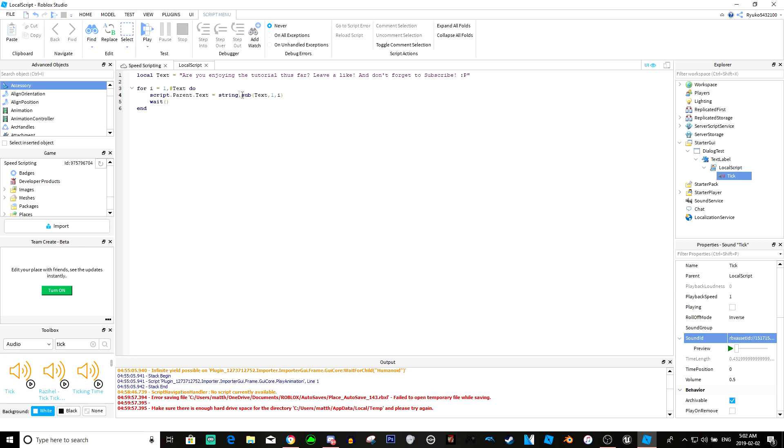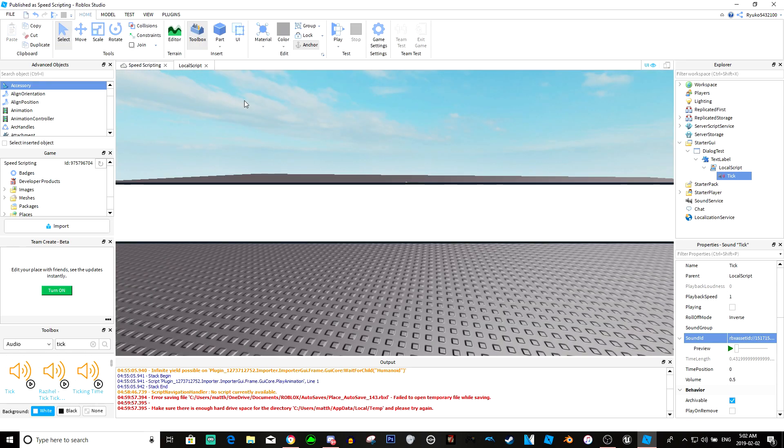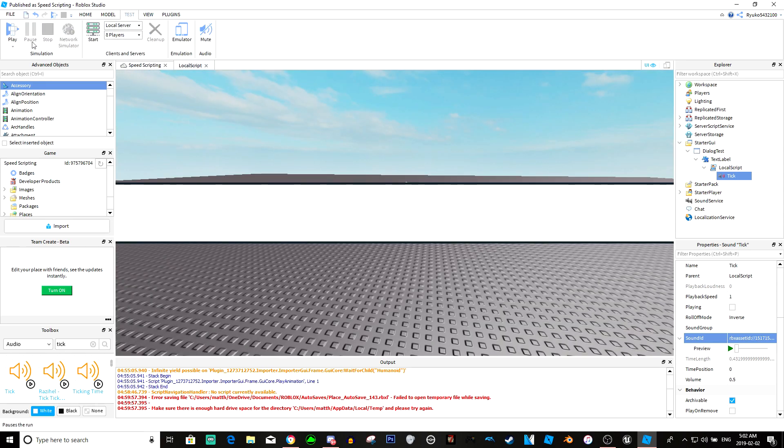Basically what this is doing is it's looping through the amount of characters in here and while doing so it'll start at like one and then it'll make it go to whatever i is. Since i starts at one it'll just start with 'a' and then it'll go 'ar' and then 'are' then 'are y' and then so on, you get the point until it's done. Kind of a bad explanation but that's the easiest way I can explain it.